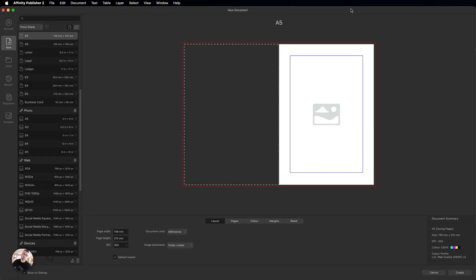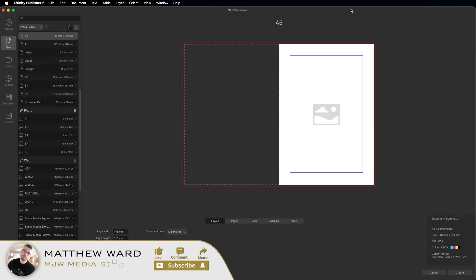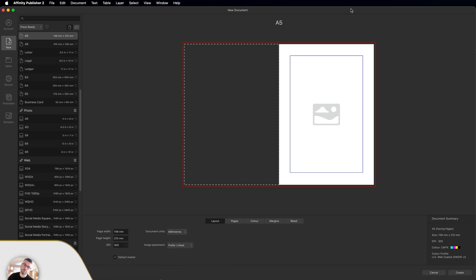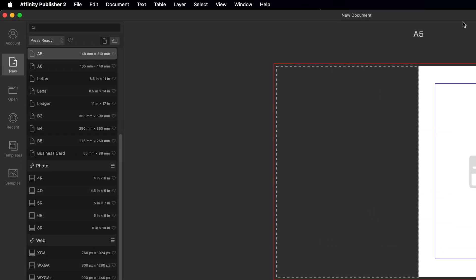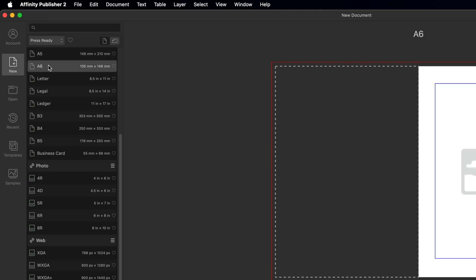Here we are inside Affinity Publisher. The first thing we're going to do before we look at the data merge feature is set up a brand new project. To make this tutorial more fun, I'm going to base this on a real life project — table place cards for anyone getting married or wanting to learn this skill. In the startup menu, go to New, then in the press ready section choose an A6, which is a perfect size for a place card.